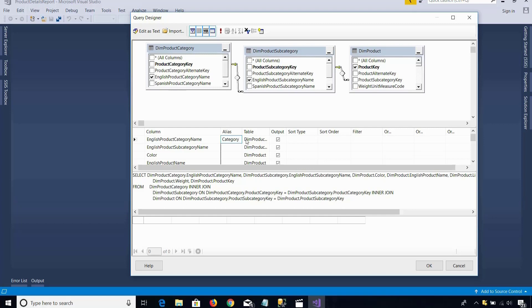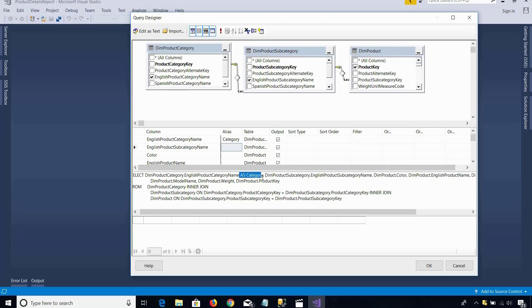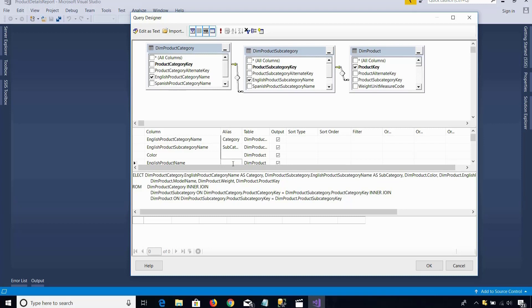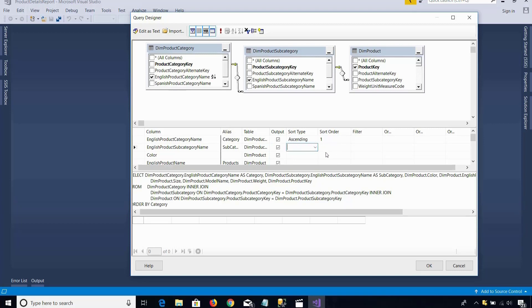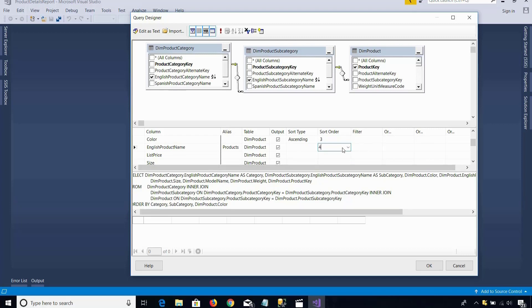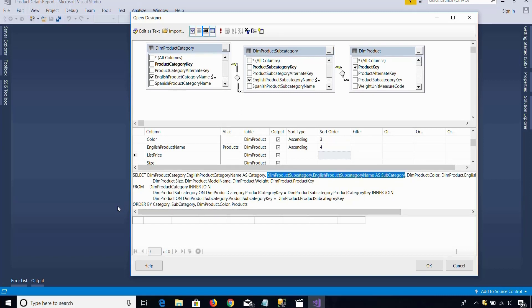Now you see this is a very big name — English product category name — I just want to call it as category, so I will change it to category. Whatever columns I have checked are already appearing here. I will call the subcategory column as subcategory, and English product name just as products. Now I want to perform the sorting. First I will sort based on English product category name in ascending order — sort order one. Then sort by subcategory — order number two. Then sort by color — order three. And after that sort by product names. So automatically order by category, subcategory, color, and products appears.